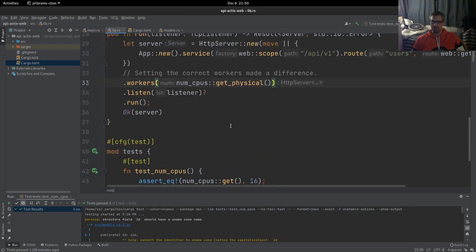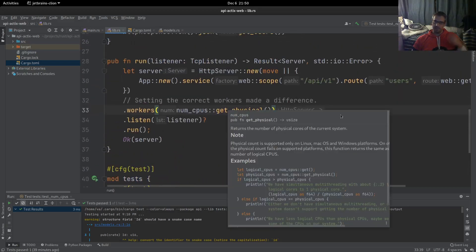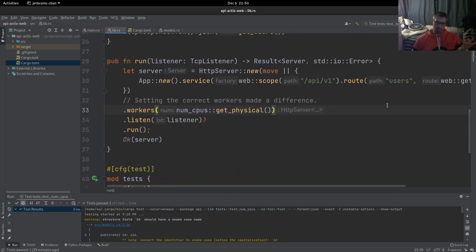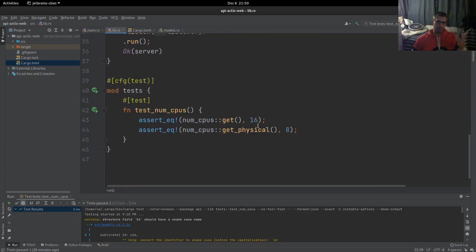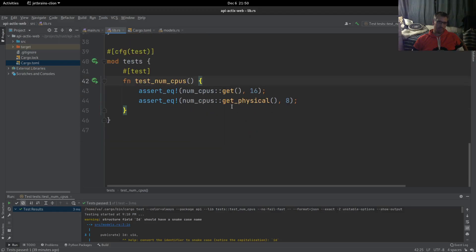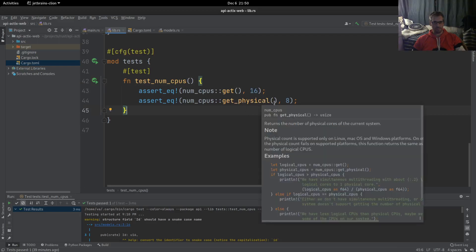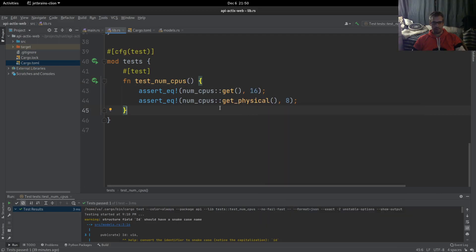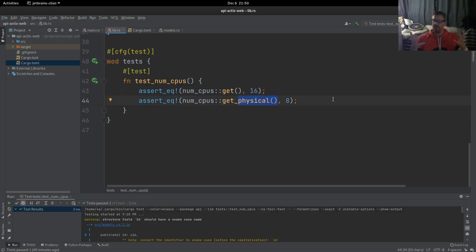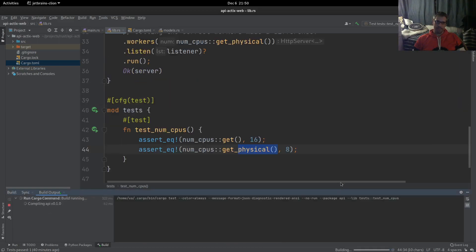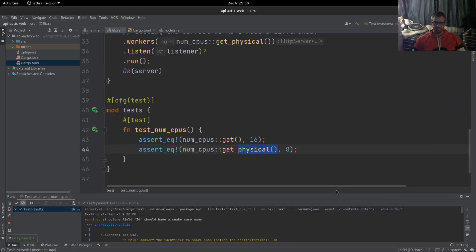I created this test quickly to show you that numcpus exposes two methods. One is get, which returns the logical CPUs, as you can see 16, and the other is get_physical, which provides the physical CPUs, the actual cores that you have. So if we run this test...